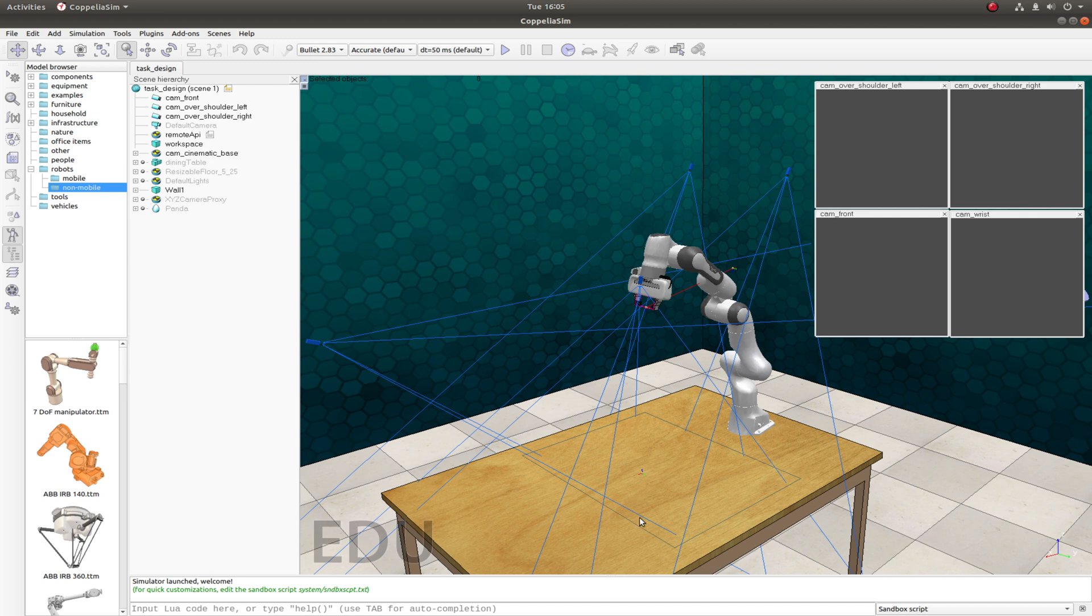This here is the workspace, the outline you can see here. And when tasks get loaded in, they get placed in the center of the workspace.